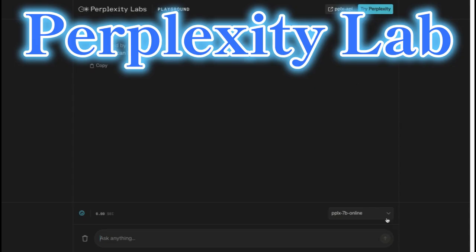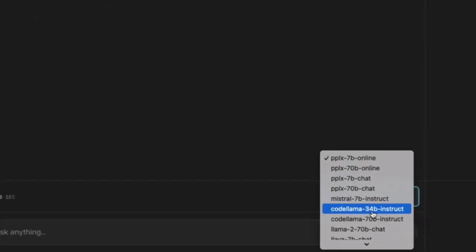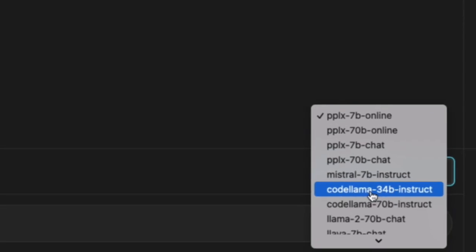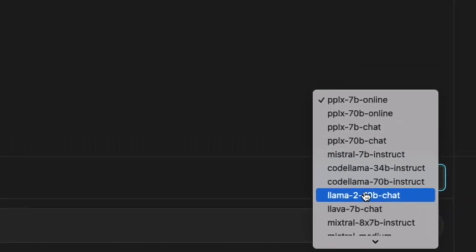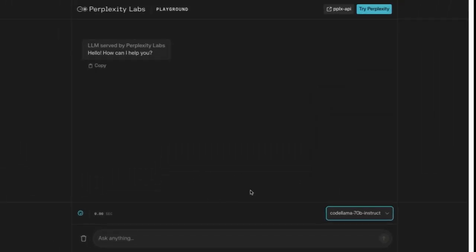For those without access to hardware, the Perplexity Lab version of CodeLama 70 billion instruct model provides an alternative.